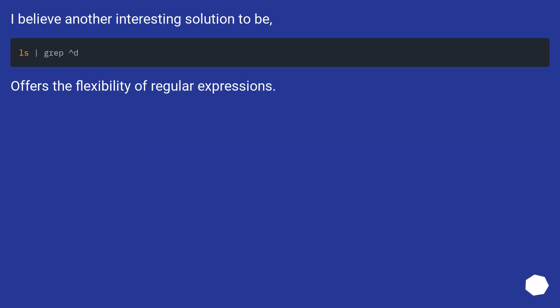I believe another interesting solution to be using grep, which offers the flexibility of regular expressions.